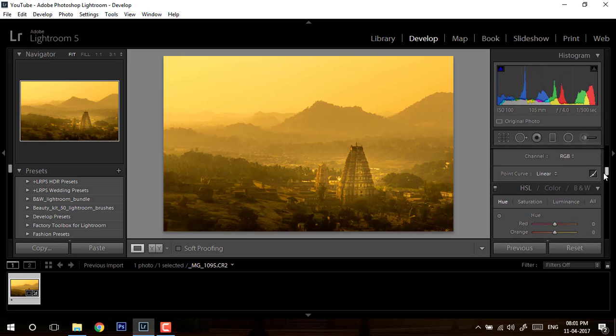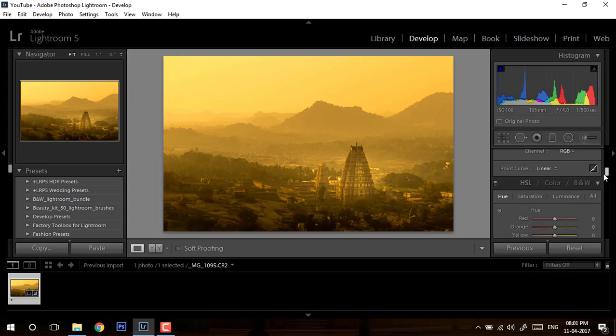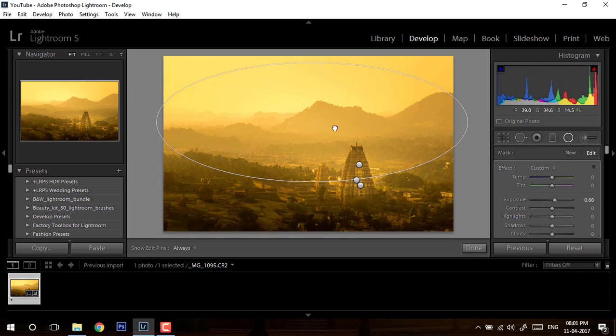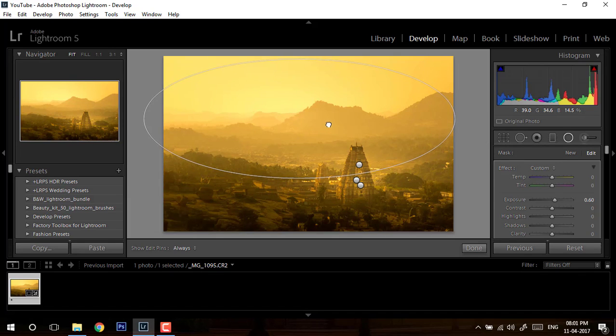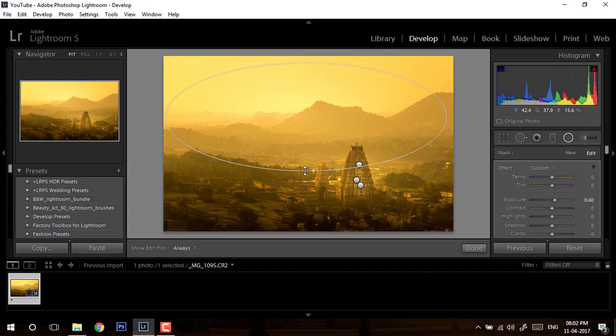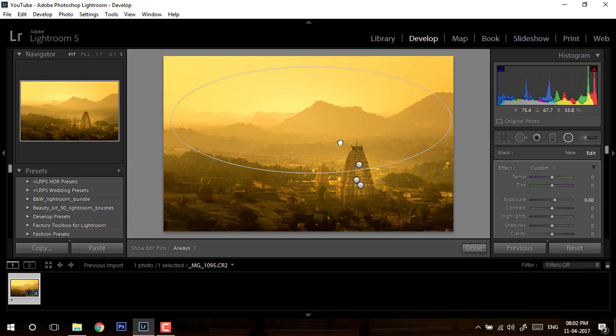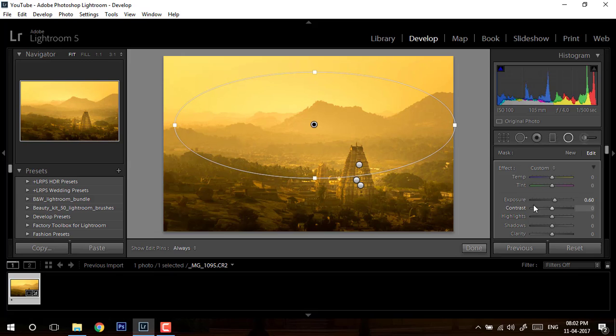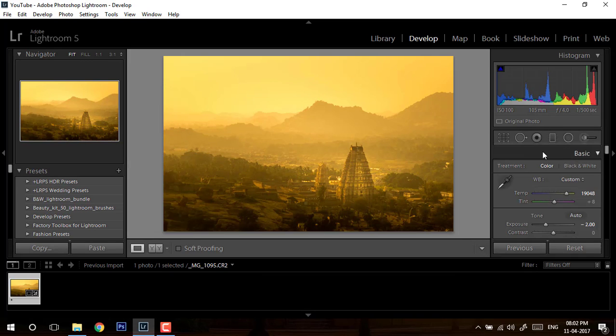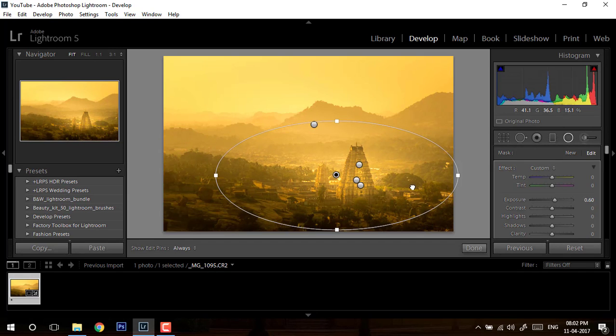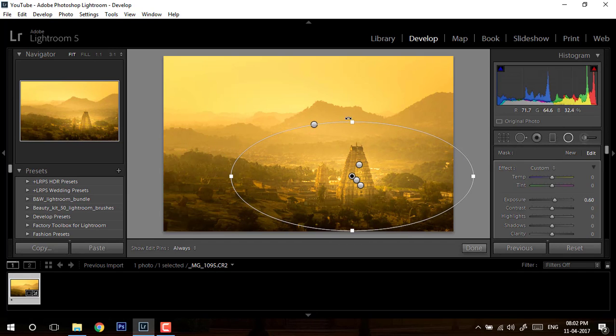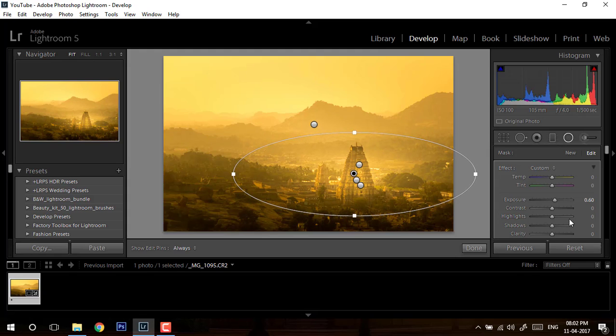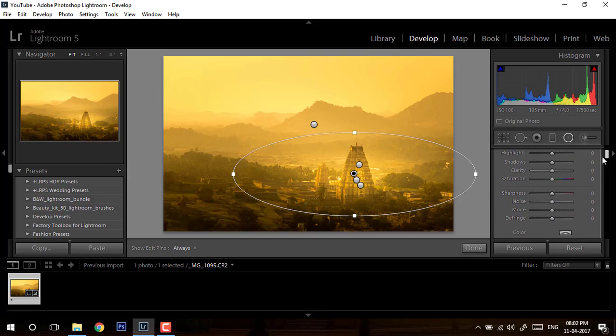So what else we can do? One more adjustment over here, because this is our second subject in this image after the temple. I have given exposure around 60 for this. I will add one more layer to my main subject, which is the temple, and I will give contrast. Now I think I need to reduce my saturation a little bit.